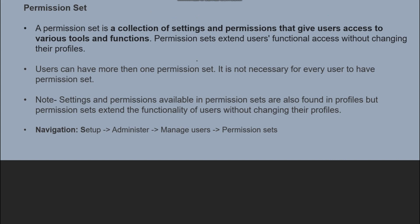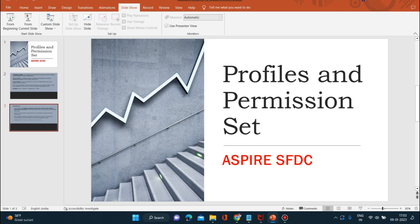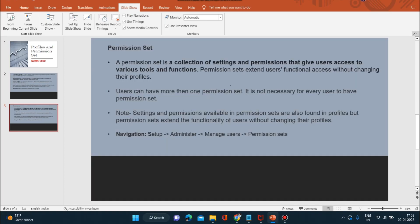The basic navigation for Permission Sets is: Setup → Administer → Manage → Manage Users → Permission Sets. Now let's start in the org.